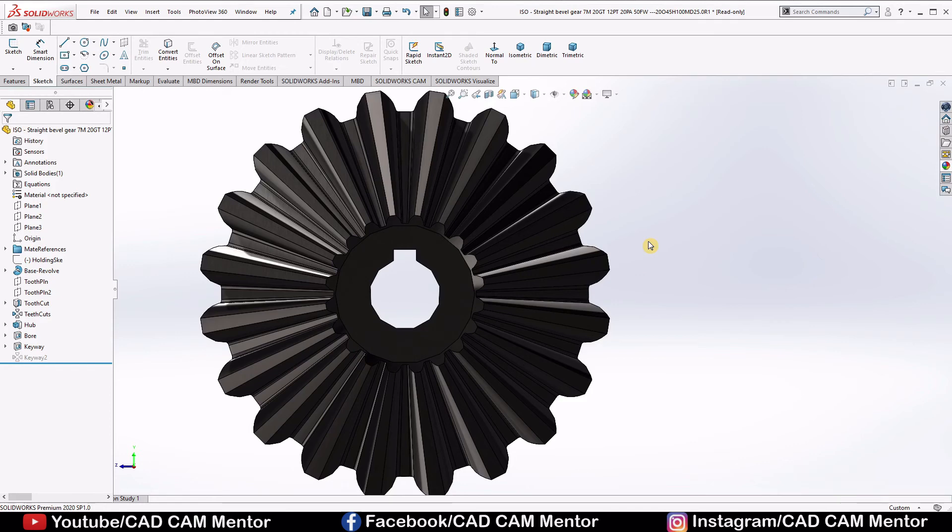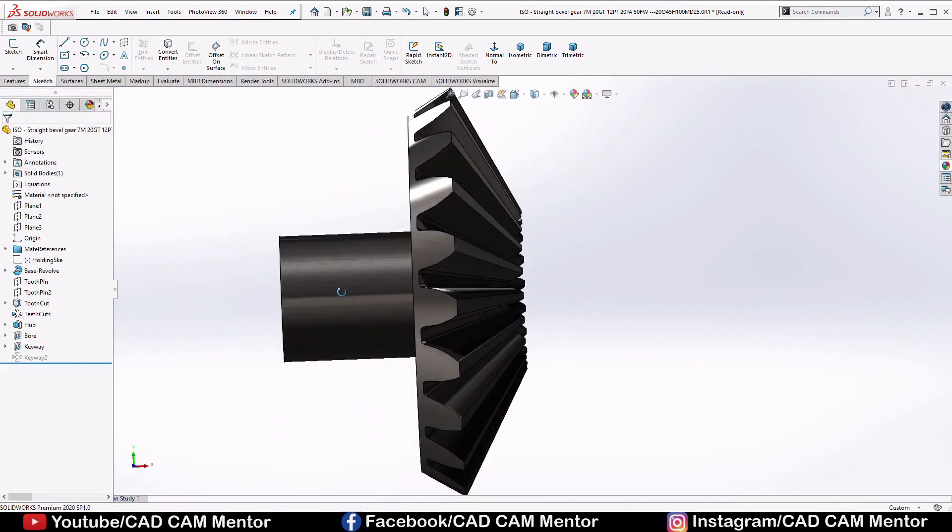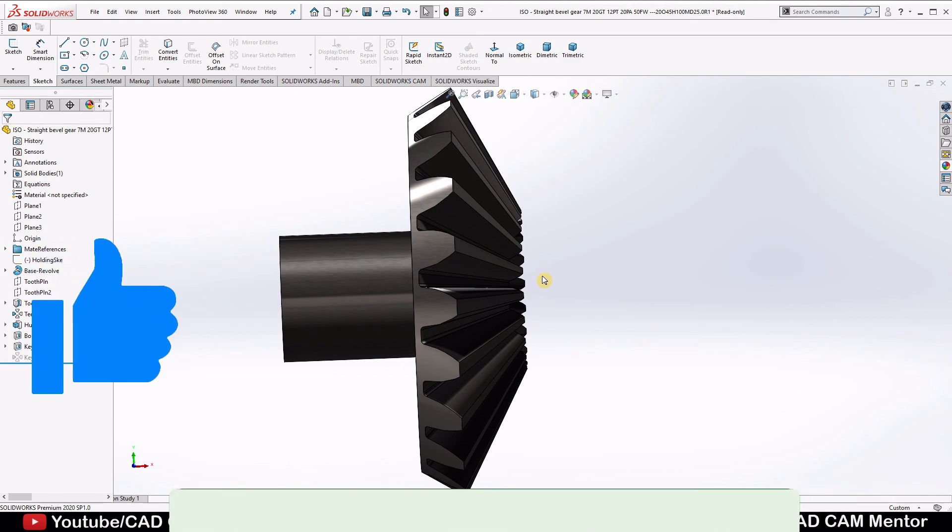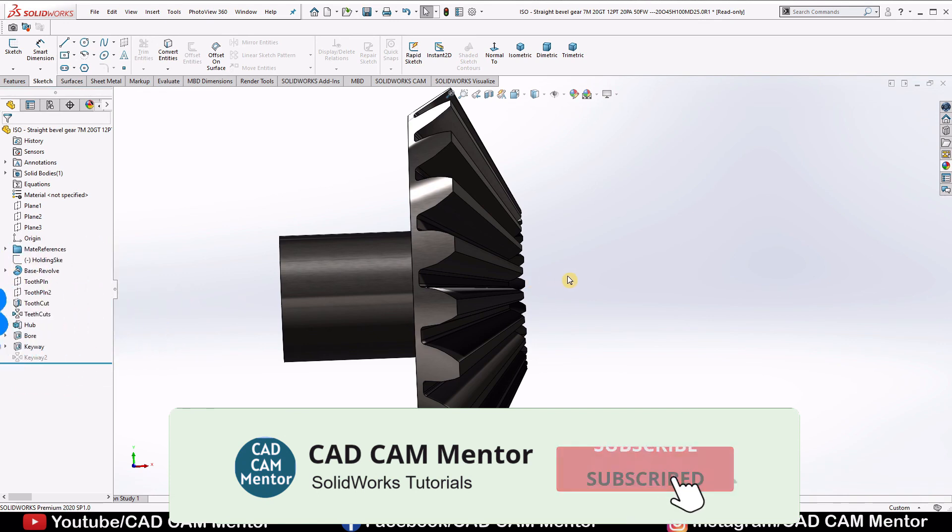I will make another video on assembly of the bevel gear as well. This is our bevel gear, try to make it on your own. And if you have any query, ask in the comment section. If you find this video informative, like this video and subscribe to the channel for upcoming educational videos. Thanks for watching the video.